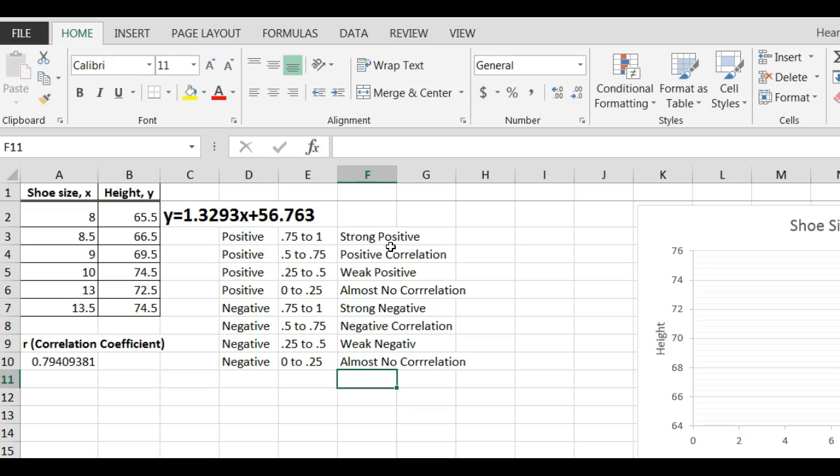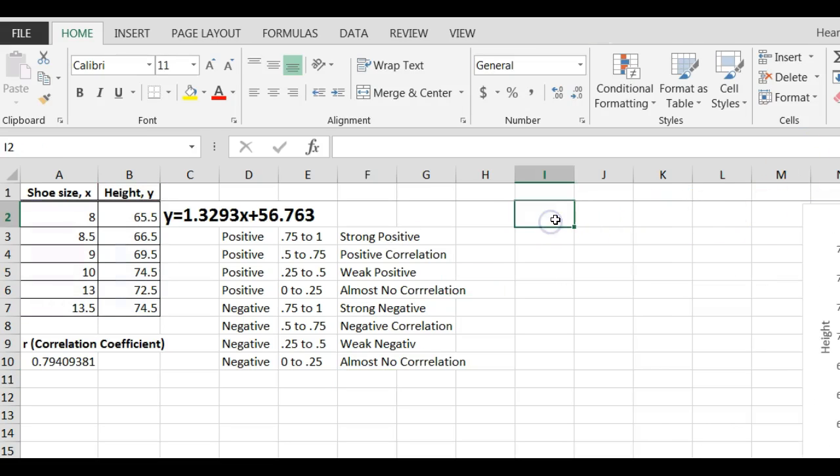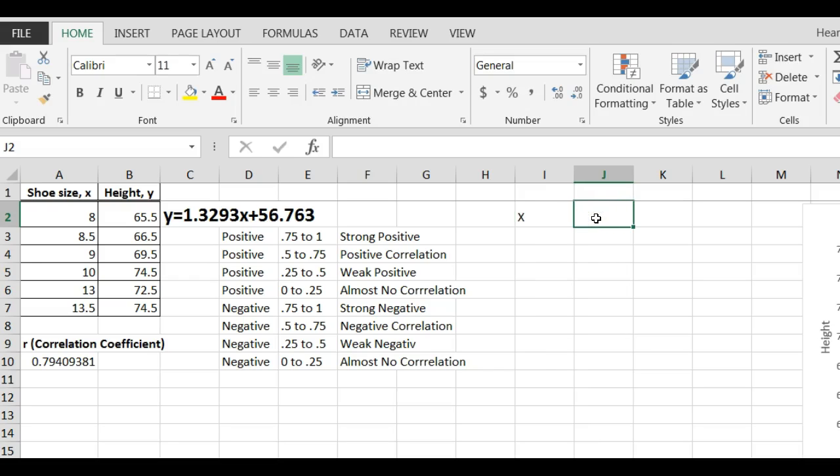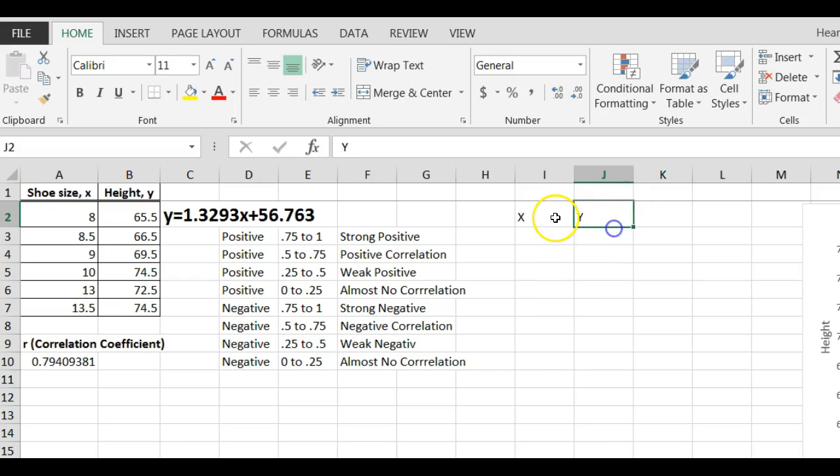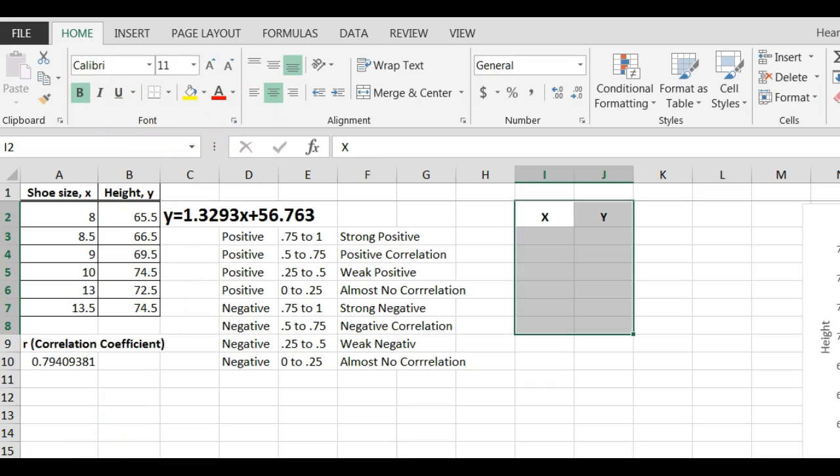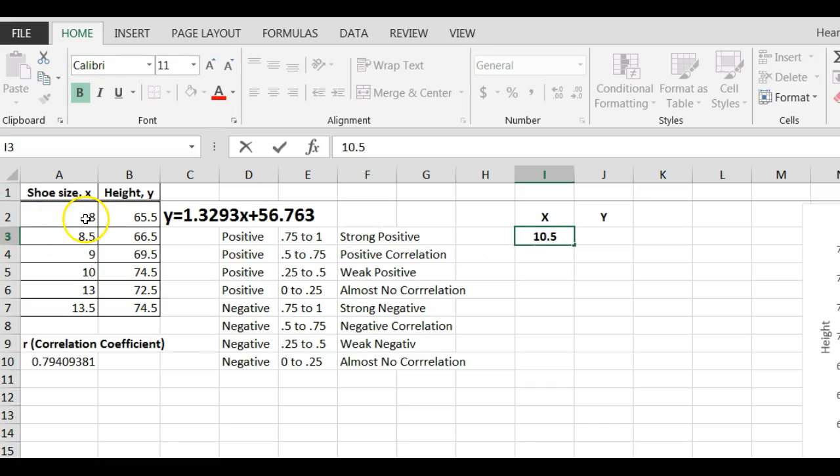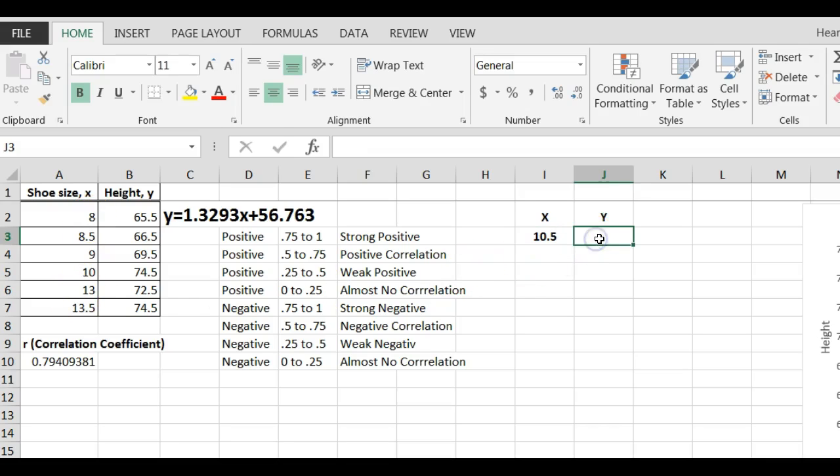Now, let's predict some values. I'm going to come out here to the right. I'm going to type X. I'm going to type Y. I'm going to center these. Center bold. Now, let me look and see what's the ones that want. They wanted us to predict for a shoe size of 10.5. We can do that because 10.5, this looks to go, this range is from 8 to 13 and a half.